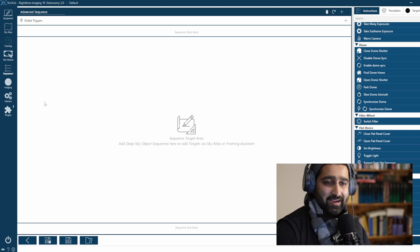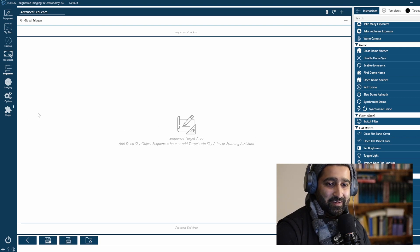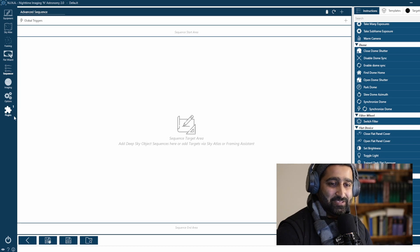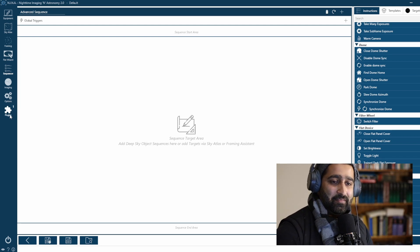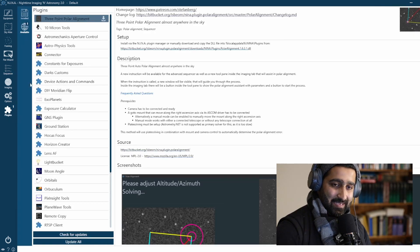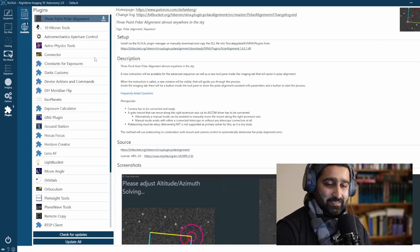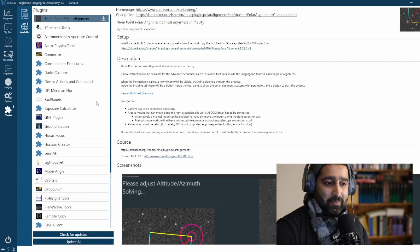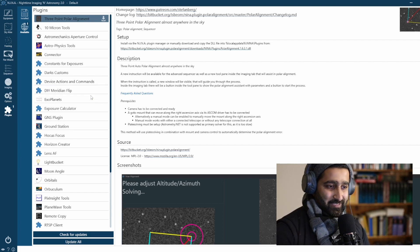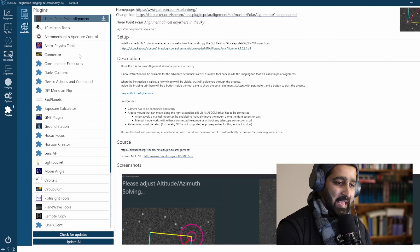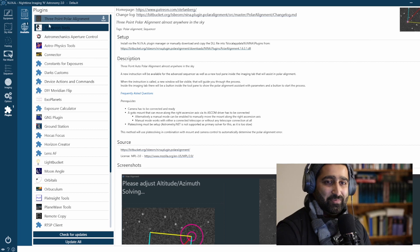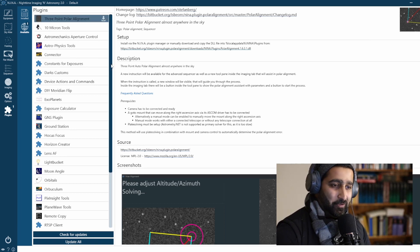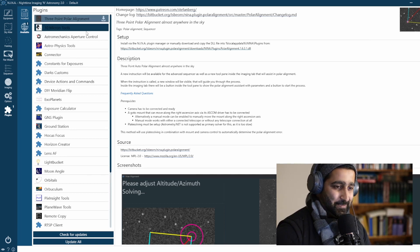Another thing that I find very exciting and very amusing about this is its plugins. So there are many plugins available, but my favorite, the one that has been a game changer for me, is 3-point polar alignment.